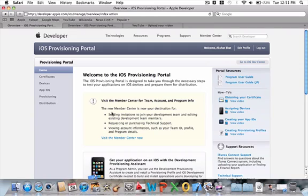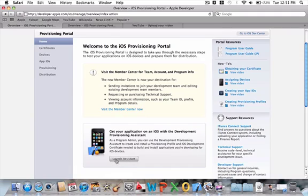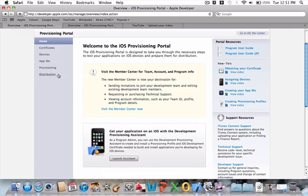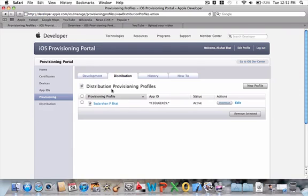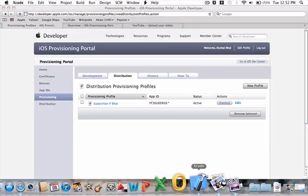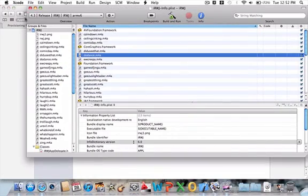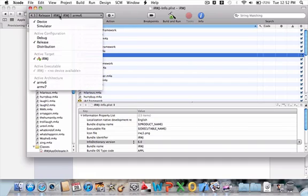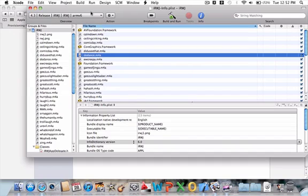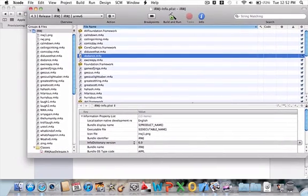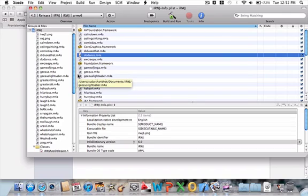Once you guys are in the iOS provisioning profile, you want to make sure that you've done the launch assistant and it makes all this, and then in the provisioning tab, you want to make sure you have the development provisioning profile and also the distribution provisioning profile. You want to download both and you want to click and drag them right onto Xcode.